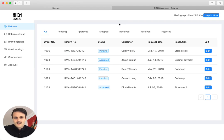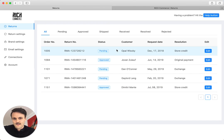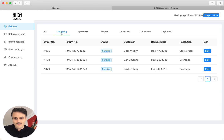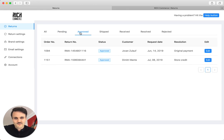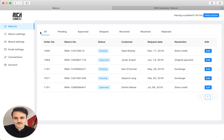So essentially, once a customer initiates a return and it's in the system, you can see it here in the list. You can filter this with different statuses. So there are some returns still pending, some have already been approved. This is just a great overview. We will come back to this in a couple of seconds.